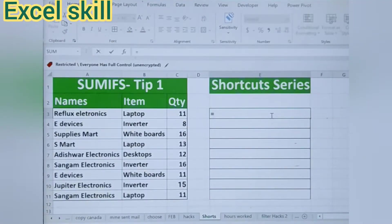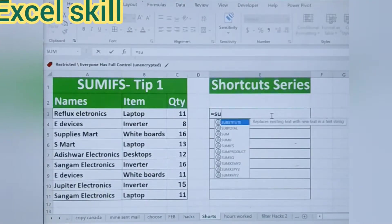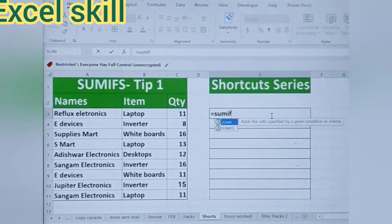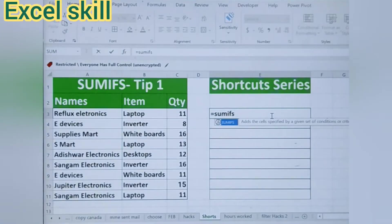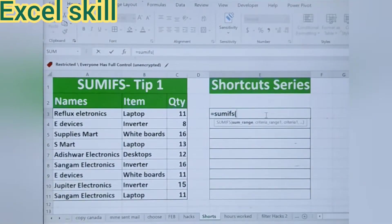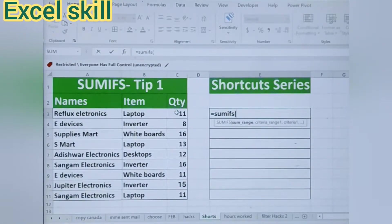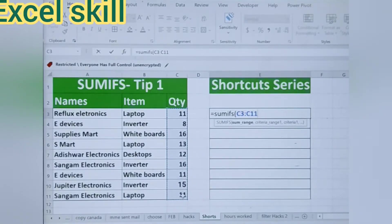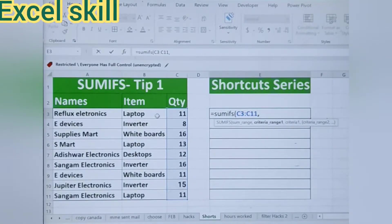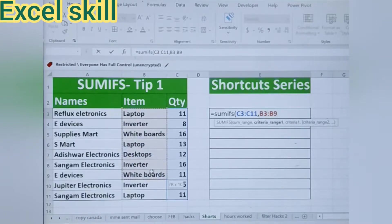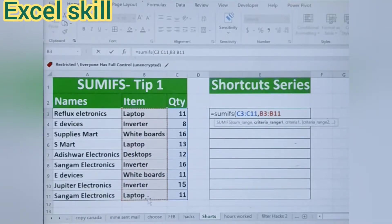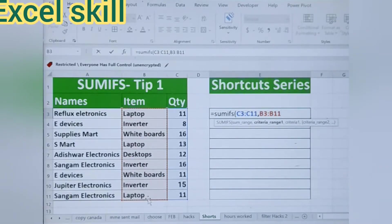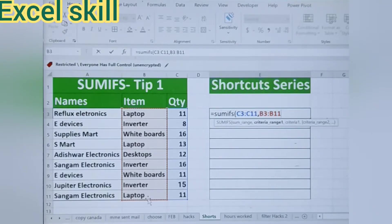Type equals and enter SUMIFS, then open the parenthesis. Choose the quantity column, give a comma, then choose the item column, give another comma. Now we have given the criteria range.